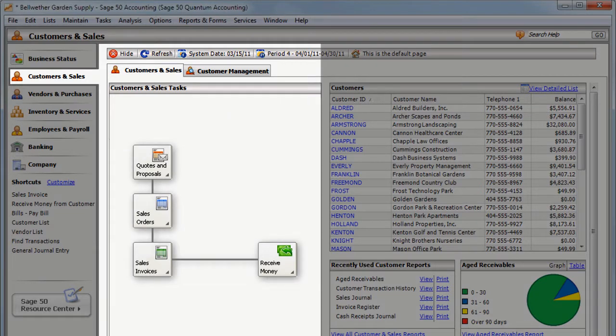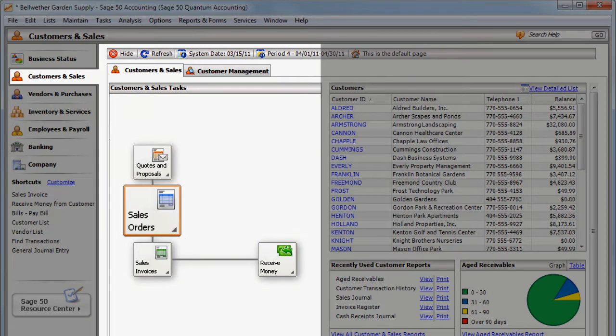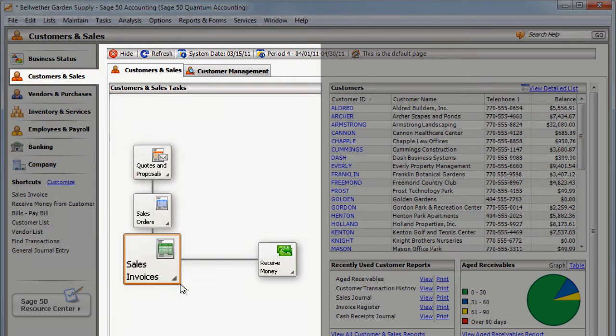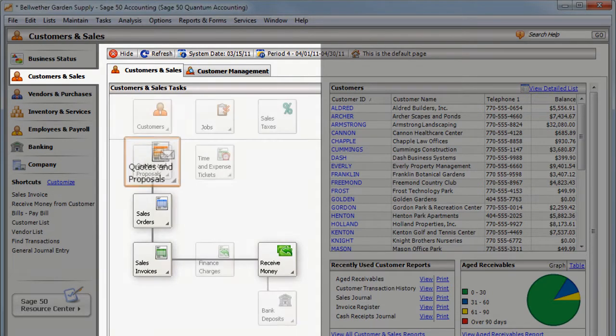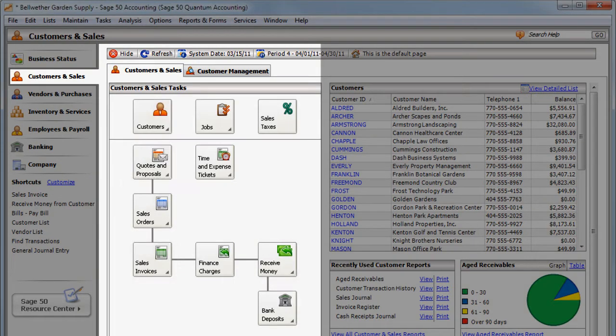Sales transactions such as quotes, sales orders, sales invoices, and receipts may have connections to each other.